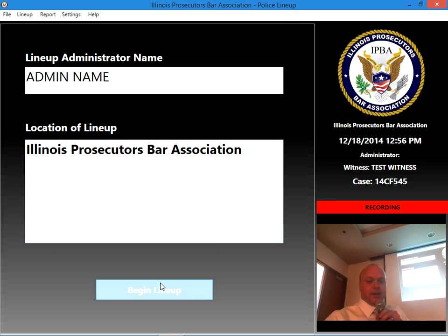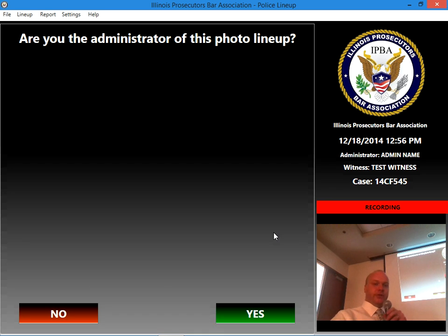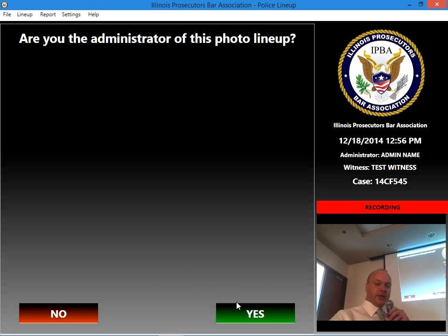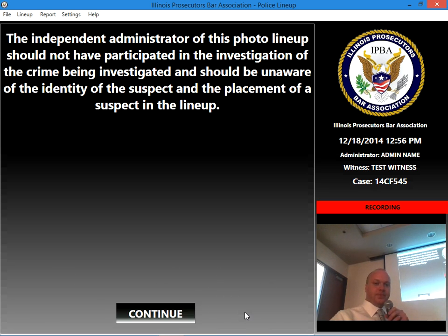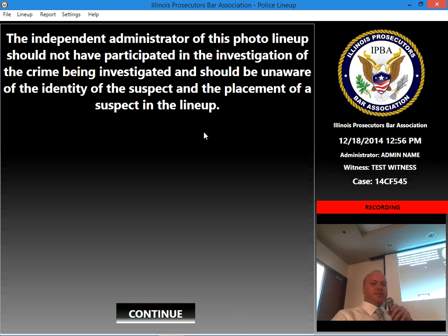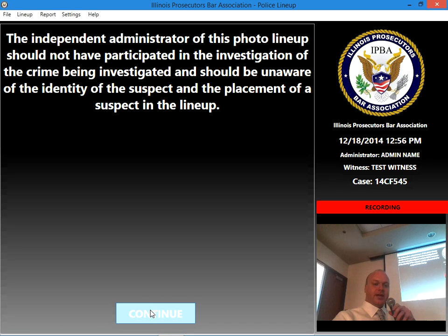I'm going to click Begin Lineup. It asks, are you the administrator of this photo lineup? Yes or no questions at the bottom. I'm going to click yes, I'm the administrator. The independent administrator of this photo lineup should not have participated in an investigation of the crime being investigated and should be unaware of the identity of the suspect and the placement of the suspect in the lineup. You have to acknowledge that — all of this is being recorded: audio, video, and the screen.